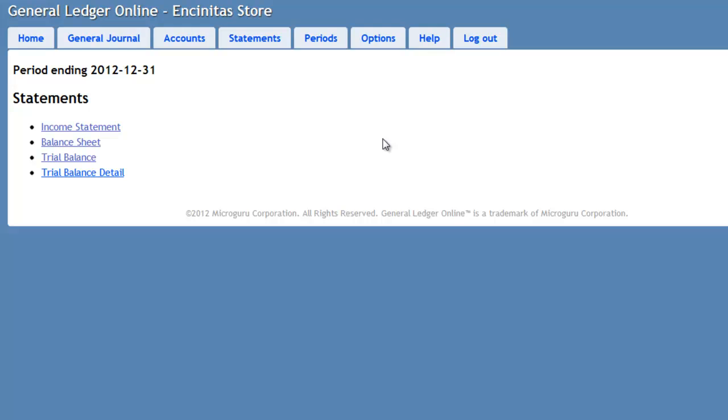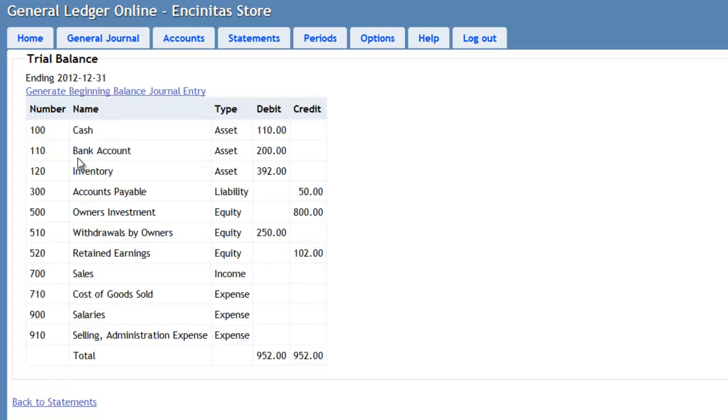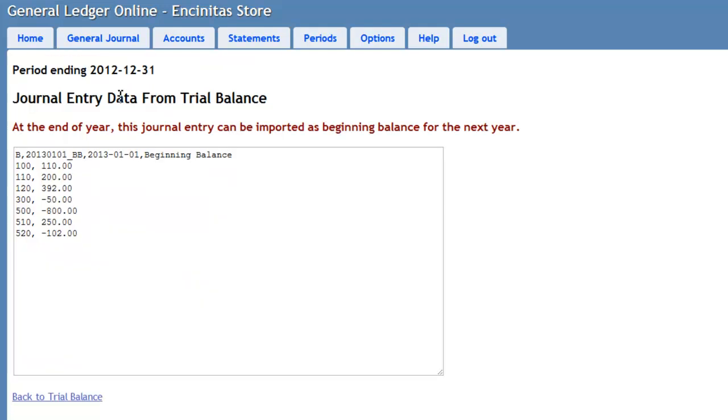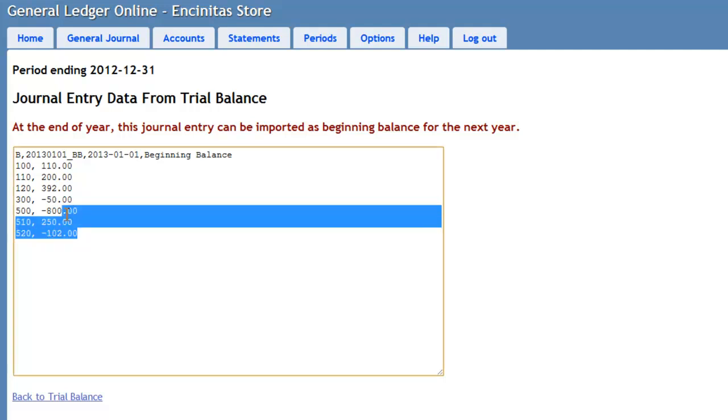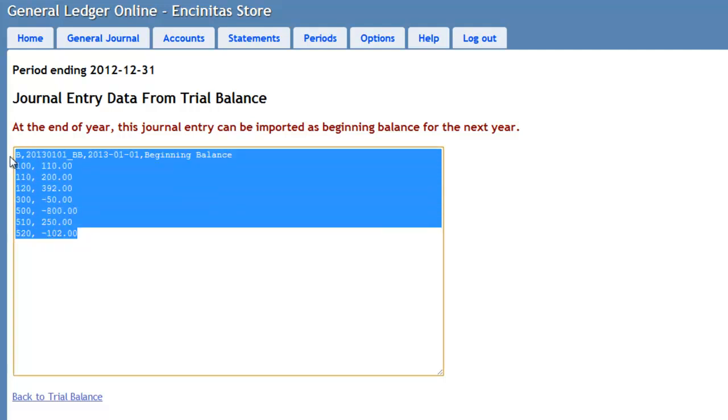In General Ledger Online, we can go ahead and retrieve those balances from the Trial Balance. If we go to the Trial Balance for the year 2012, we can press this Generate Beginning Balance Entry. Here, I have the ending balances for the year 2012, which I can copy. And I will be able to use those to populate the beginning balances for the next year.